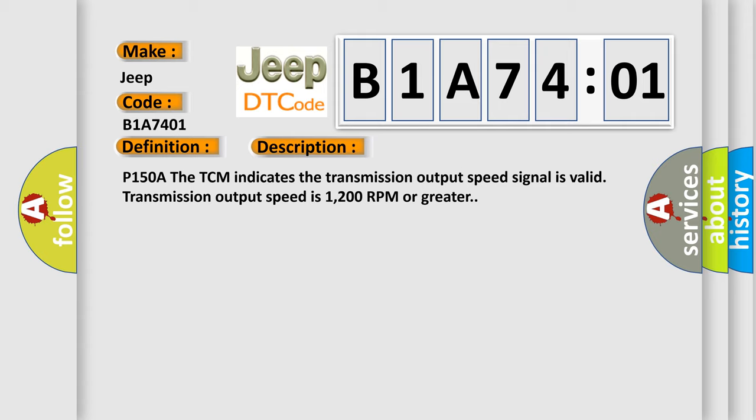P150A. The TCM indicates the transmission output speed signal is valid. Transmission output speed is 1200 RPM or greater.